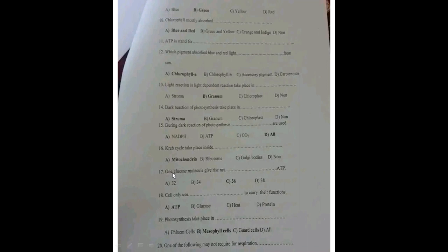One glucose molecule gives rise to how many ATP? This question is a bit controversial. I suggest the answer is C — 36 ATP — because when you use the glycerol shuttle to transfer all the energy produced after glycolysis into the mitochondria, you produce a net ATP of 36. Drop your answer at the comment section.